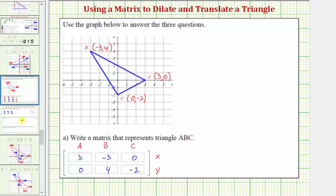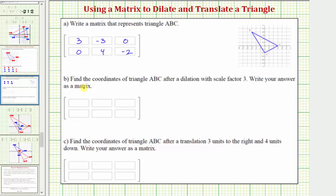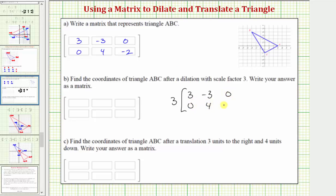Now let's take a look at part B, which asks us to find the coordinates of triangle ABC after a dilation with a scale factor of three. To perform a dilation using matrices, we perform scalar multiplication. So three times our two by three matrix will give us a dilation with a scale factor of three, increasing the size of the triangle by a factor of three.